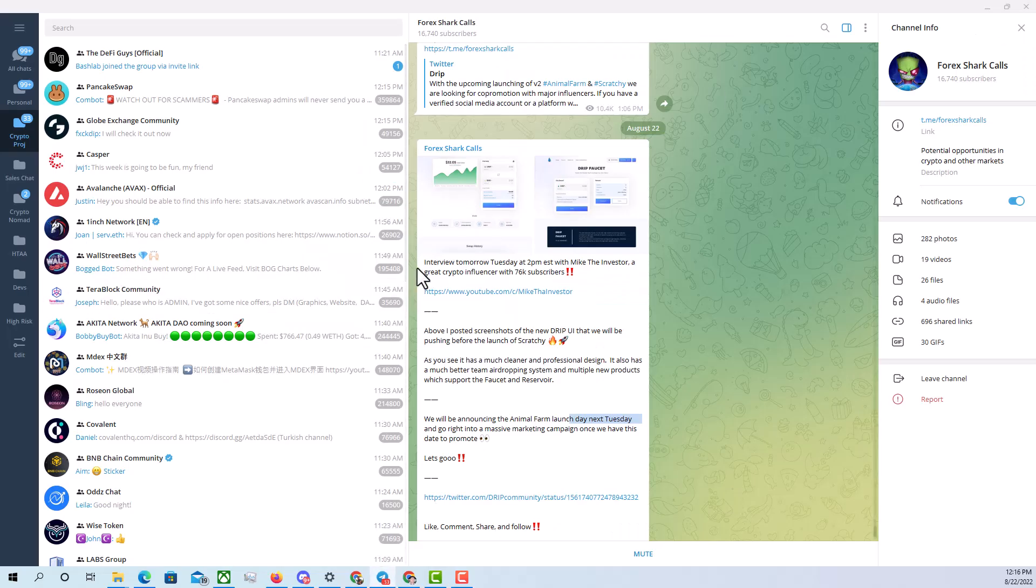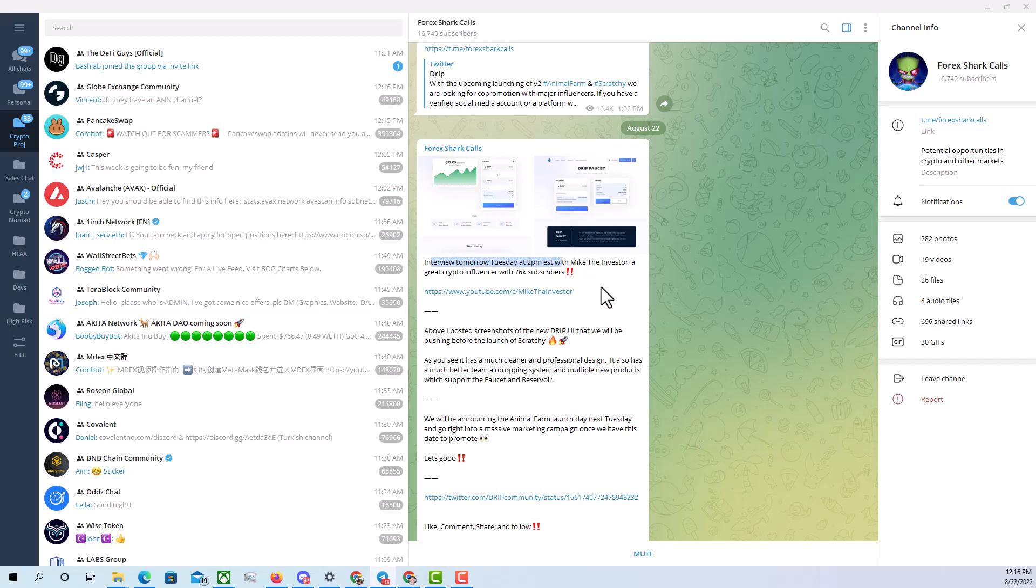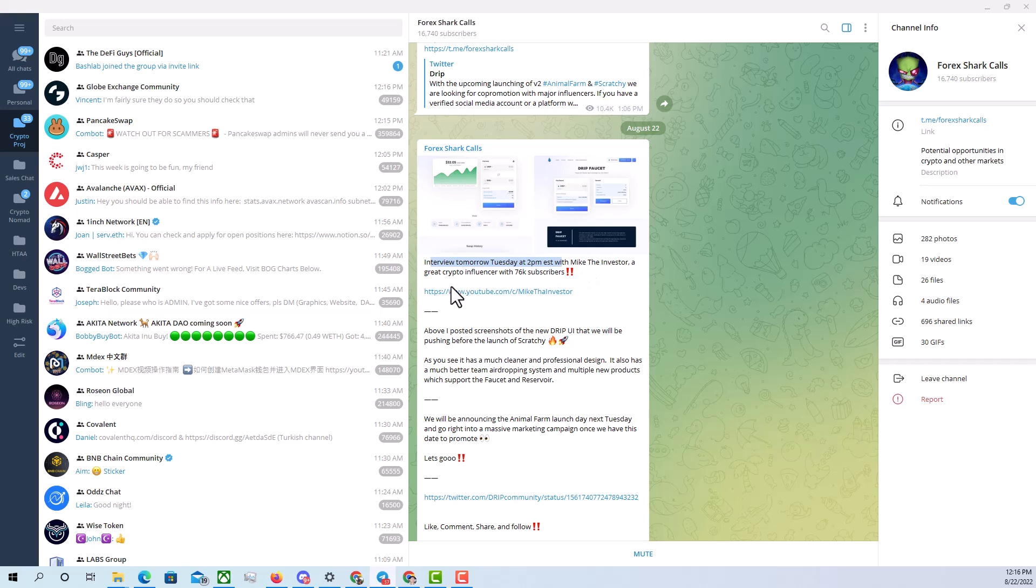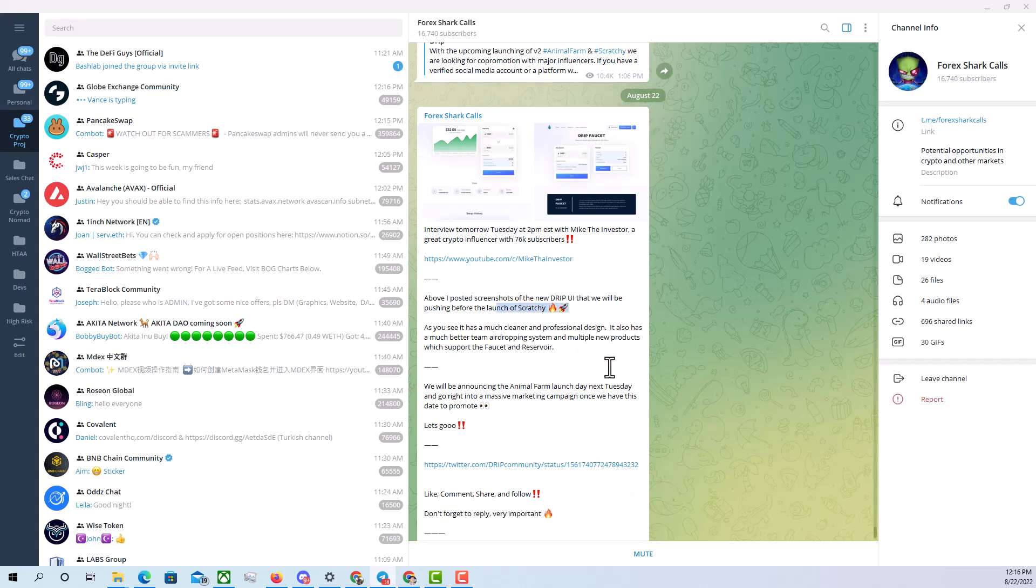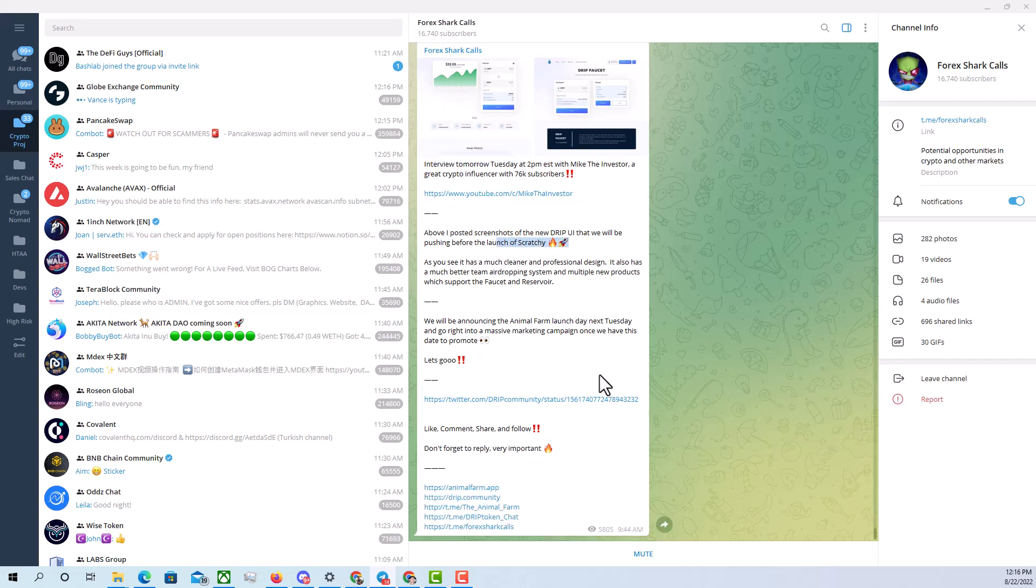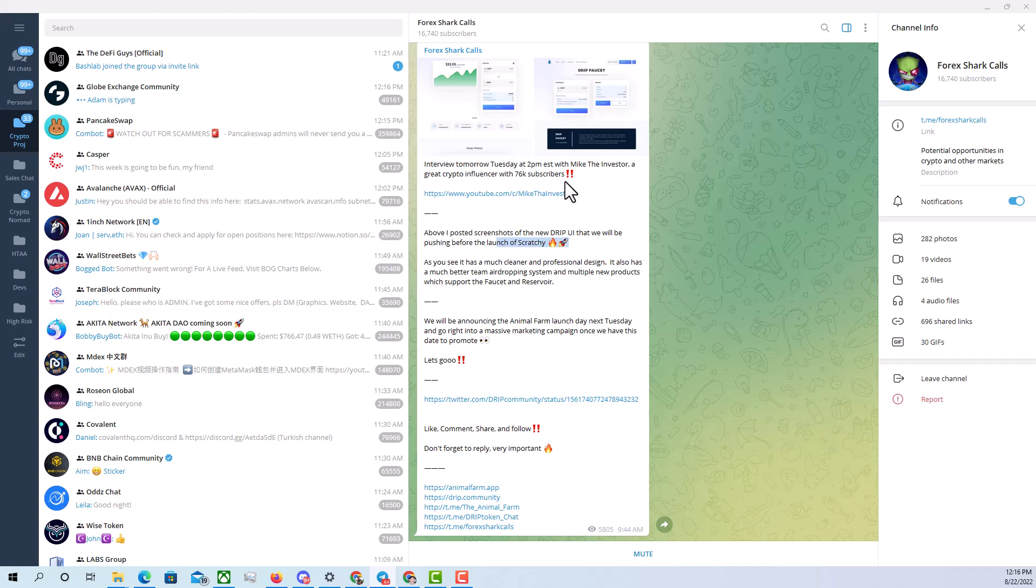And according to right here, they're going to be doing an interview. Forex is going to be doing an interview tomorrow, Tuesday at 2pm Eastern Standard Time with Mike, the investor, crypto influencer with right around 76,000 subscribers. So above, I posted screenshots of the new drip UI that we will be pushing before the launch of Scratches. And Scratches is going to be pretty dang cool. It's going to be able to have the ability to be white labeled by other projects as well, that will overall help the bullish price action of these projects and stabilize the prices of these projects as well.